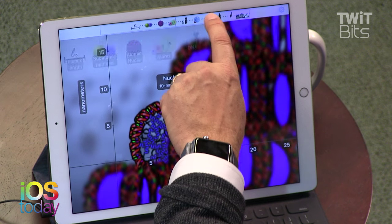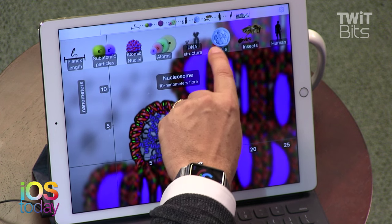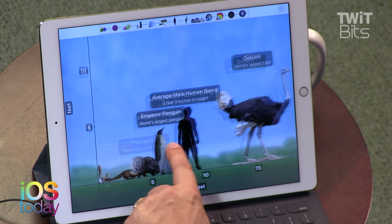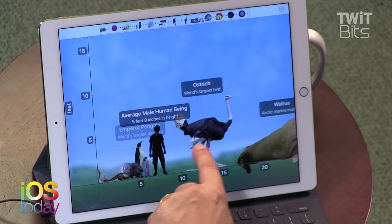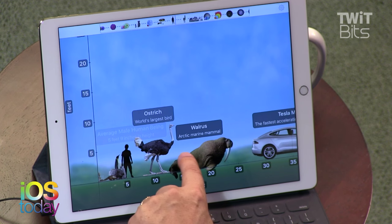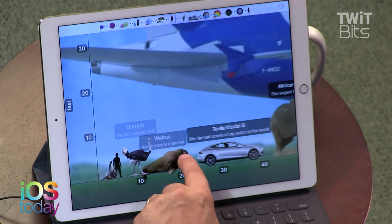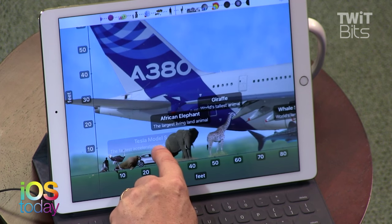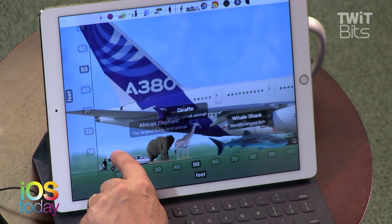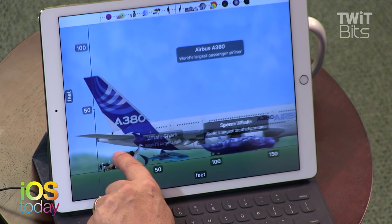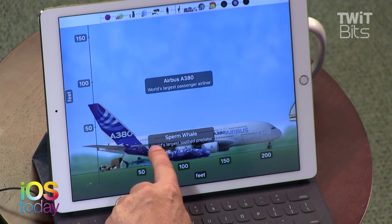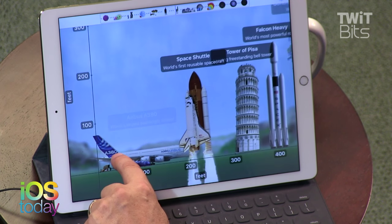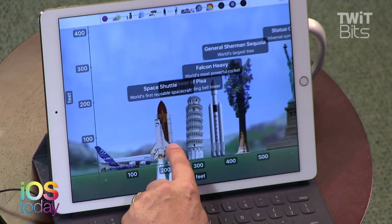Now we can go the other way. Let's jump up to human size and then go the other direction. There's the world's biggest bird. There's a mammal. There's a Tesla. What's coming in here? The biggest commercial airplane — the A380 Airbus. Look at the space shuttle, the Tower of Pisa.